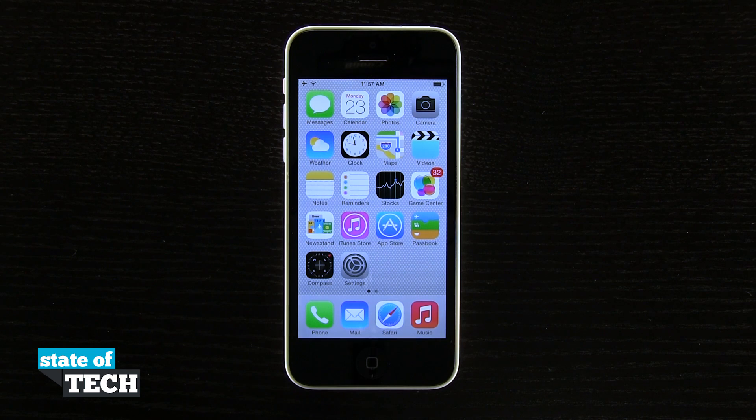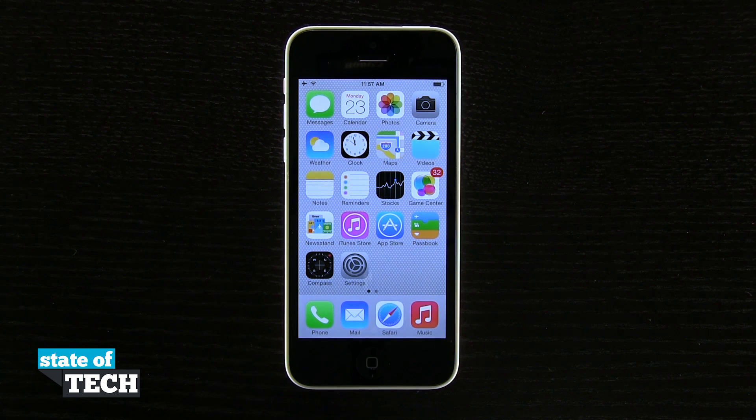Welcome back to State of Tech. This is James here with another iPhone 5C tip for you. I'm going to show you how to quickly lock the screen orientation.